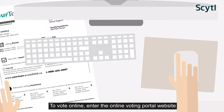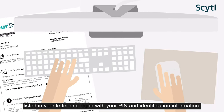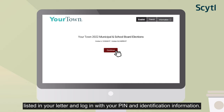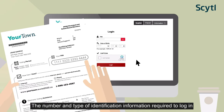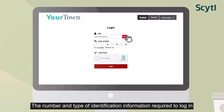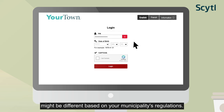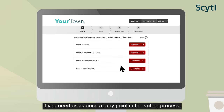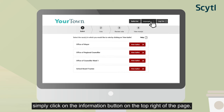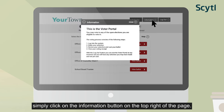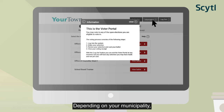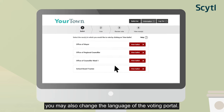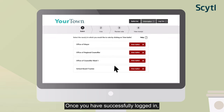To vote online, enter the online voting portal website listed in your letter and log in with your PIN and identification information. The number and type of identification information required to log in might be different based on your municipality's regulations. If you need assistance at any point in the voting process, simply click on the information button on the top right of the page. Depending on your municipality, you may also change the language of the voting portal.